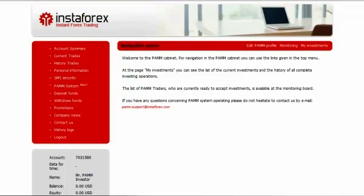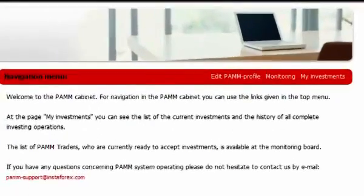Now your account is registered in the system and ready for investing. To select a PEM trader for investing, in the menu PEM system you need to choose the monitoring tab.